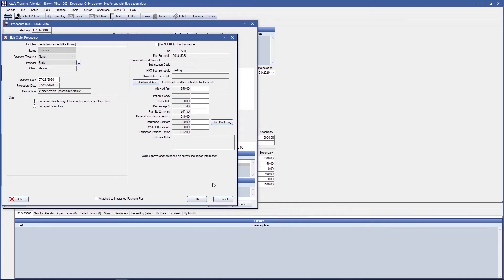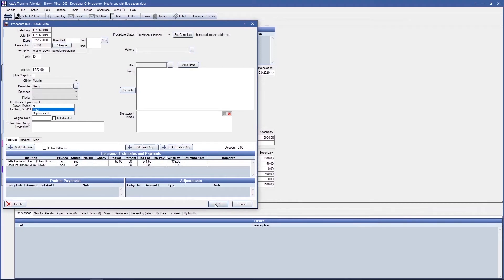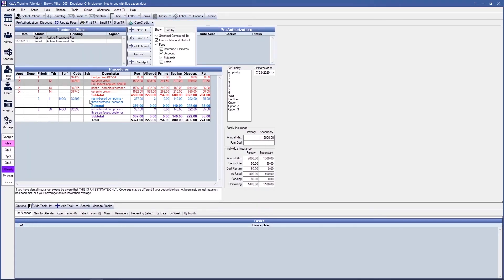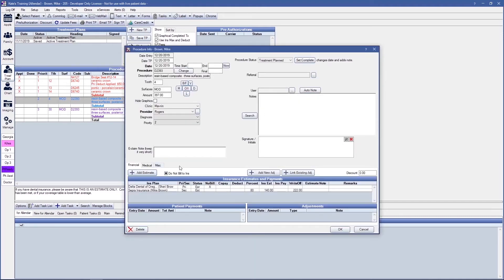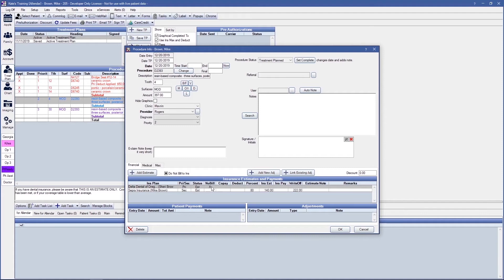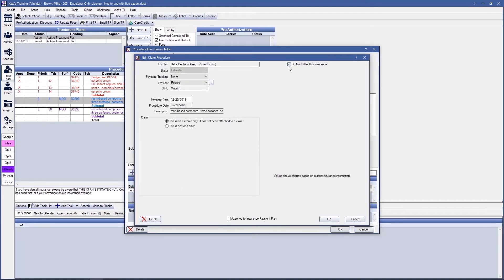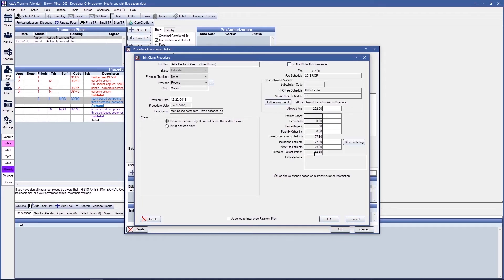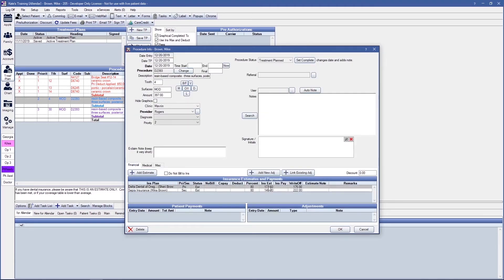Other things that might affect secondary are procedures marked as do not bill to insurance. You'll notice on our treatment plan that this procedure is being paid a little differently and our allowed box has an X through it. If we double-click into this procedure, you'll notice it is marked as a do not bill to insurance procedure, and it can also be controlled based on the specific insurance plans. This can be edited on either insurance plan by double-clicking into the insurance estimate and checking or unchecking the box for do not bill to this insurance. Unchecking the box will bring back those insurance estimates for the plan.